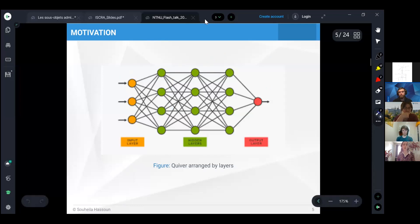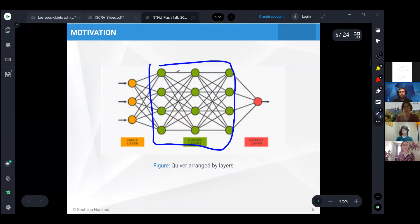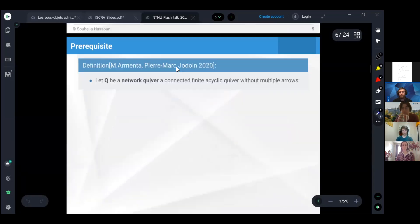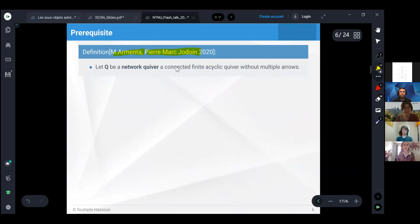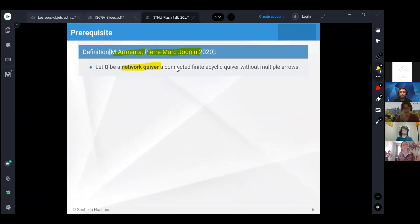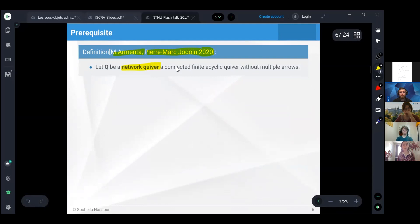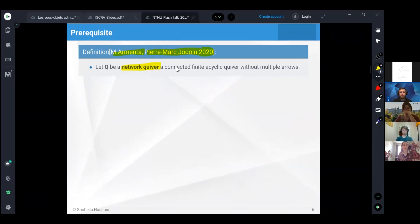We don't allow cycles, oriented cycles. We only allow loops, and only on the hidden vertices. These are summarized by what Marco and Pierre-Marc Chaudin describe as neural network quiver. It is a connected finite acyclic quiver without multiple arrows. We only allow loops on the middle ones.